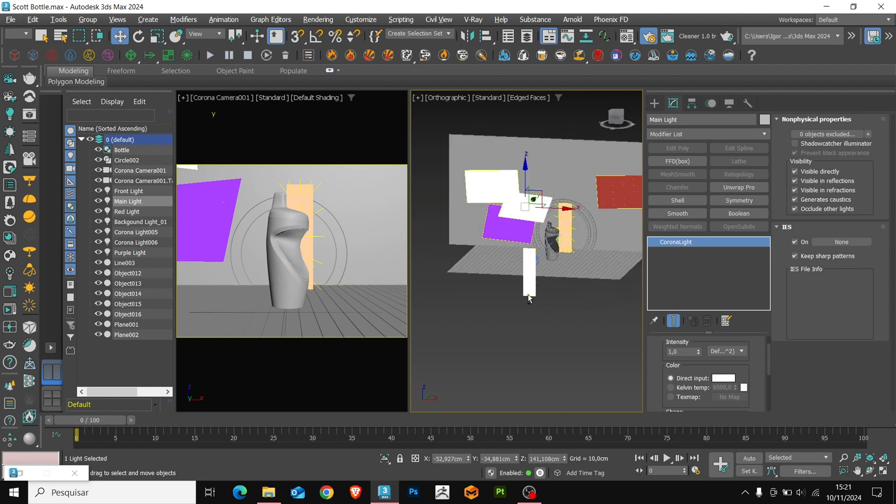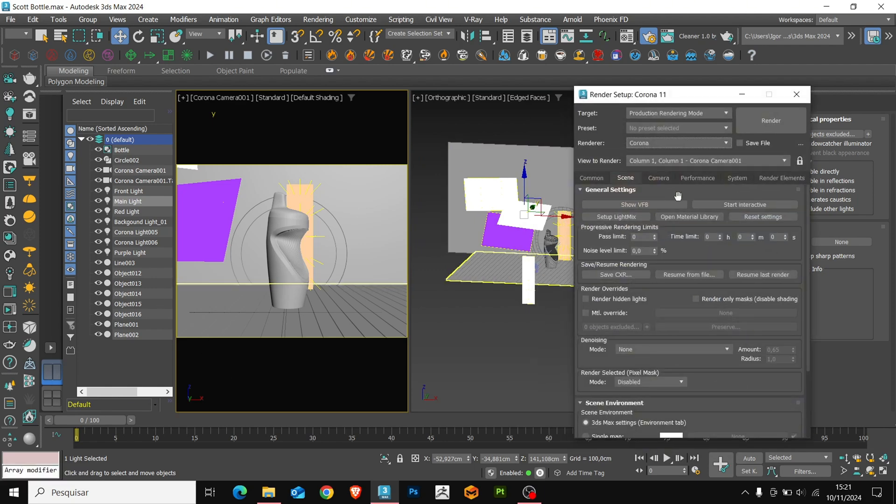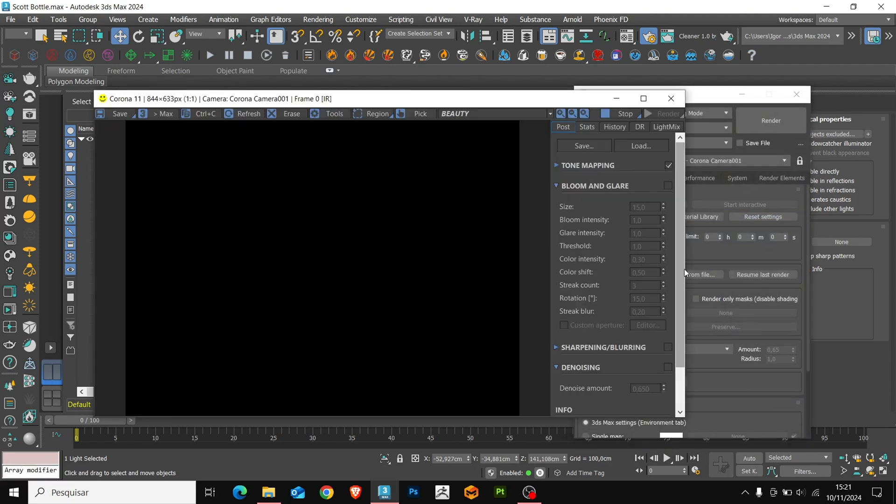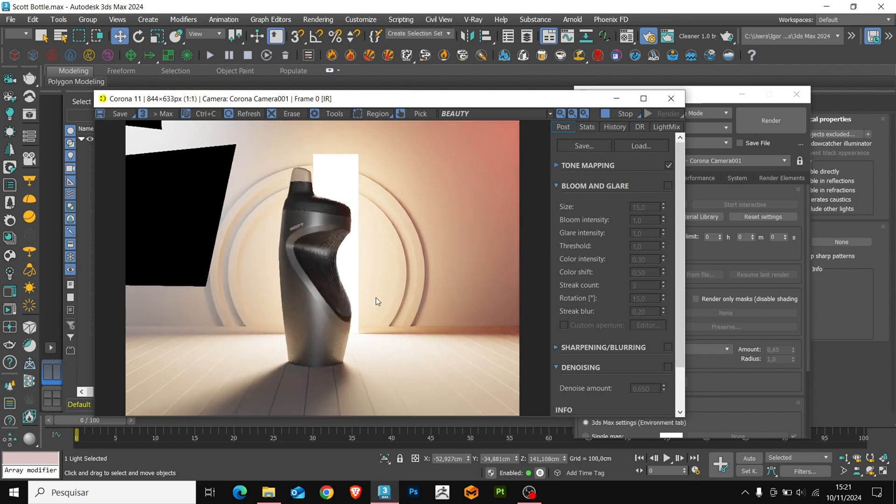Again, let's preview the lights. Here, we can see that it's working correctly.